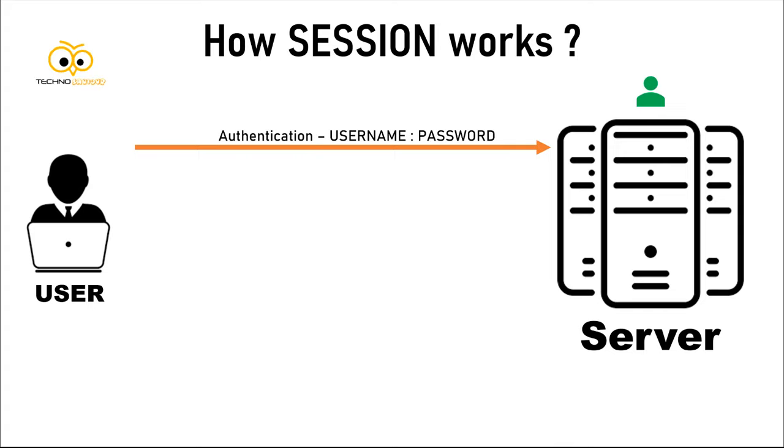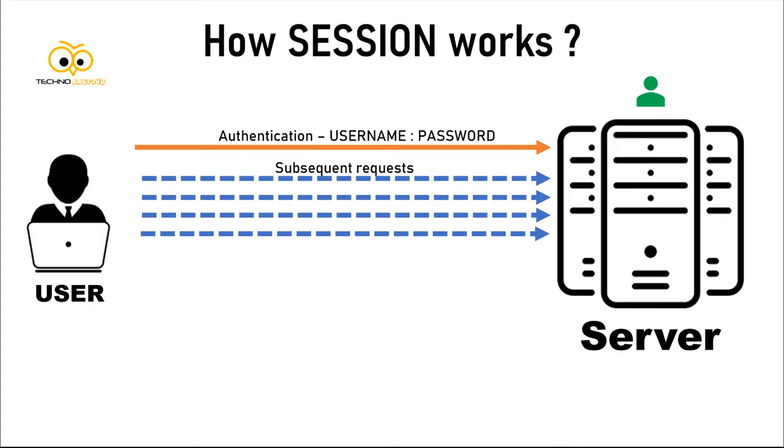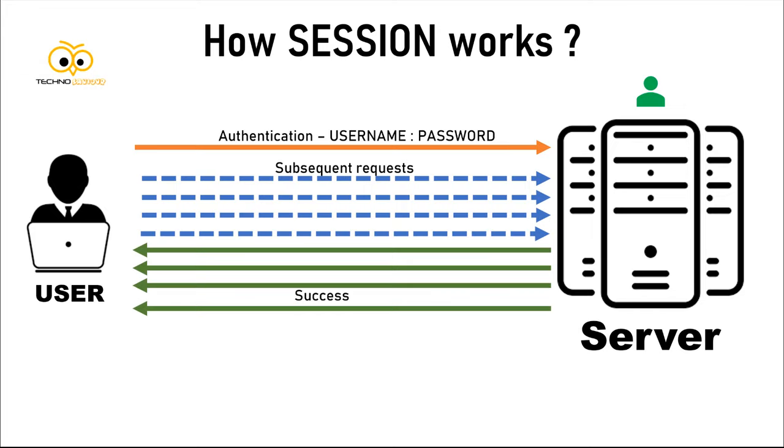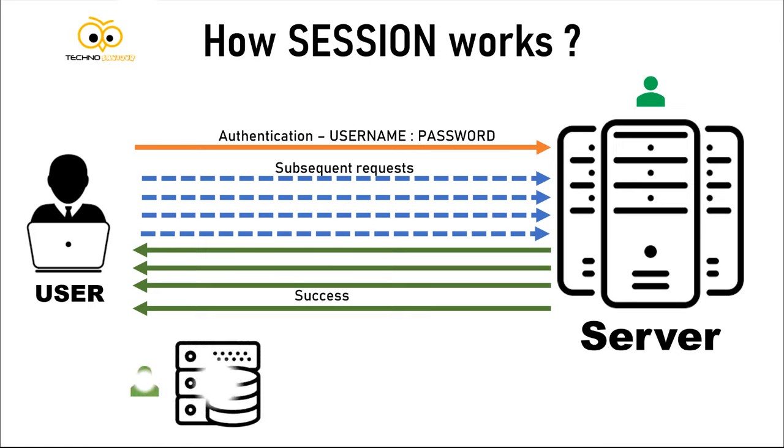Now the user makes requests. The server can check that the user is valid or not by verifying the session. Only after verifying the session, it sends the data back as a response. Now where does the session get saved? It gets saved in the server's memory.